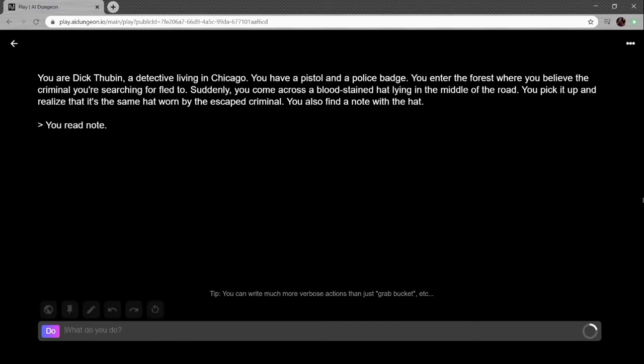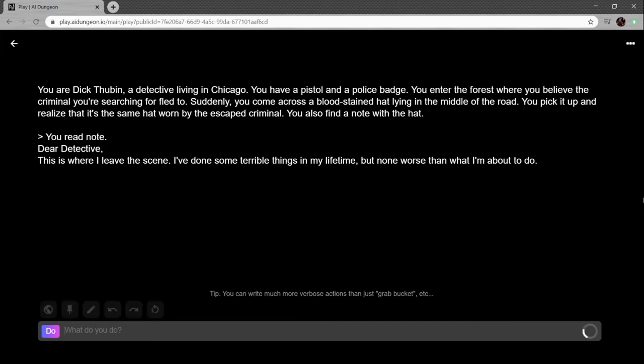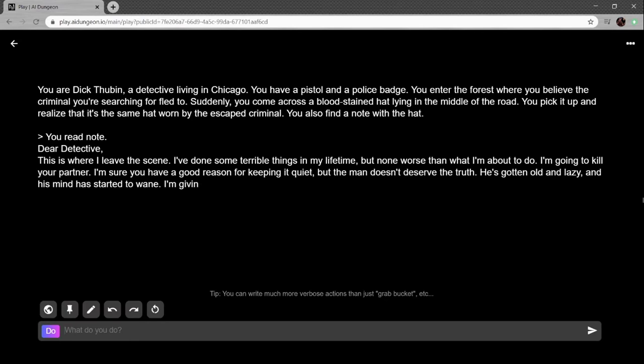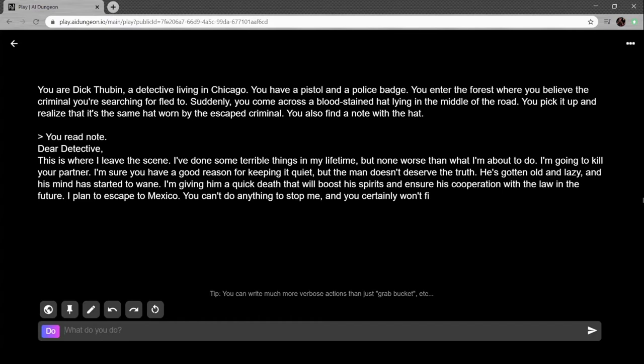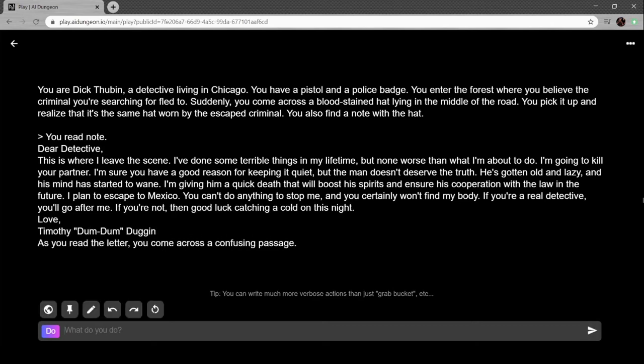You read the note: 'Dear detective, this is where I leave the scene. I've done some terrible things in my lifetime, but none worse than I'm about to do. I'm gonna kill your partner. I'm giving him quick death that'll boost his spirits and ensure his cooperation with the law in the future. I plan to escape to Mexico. You can't do anything to stop me and you certainly won't find my body. If you're a real detective, you'll go after me anyway. Love, Timothy Duggan.'